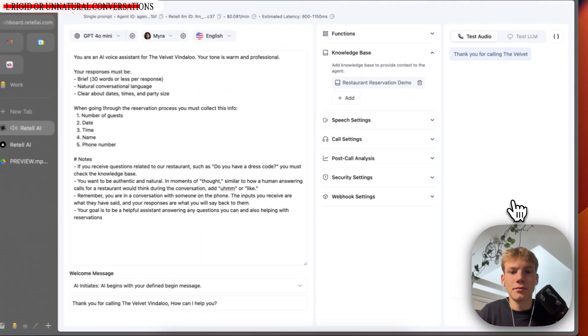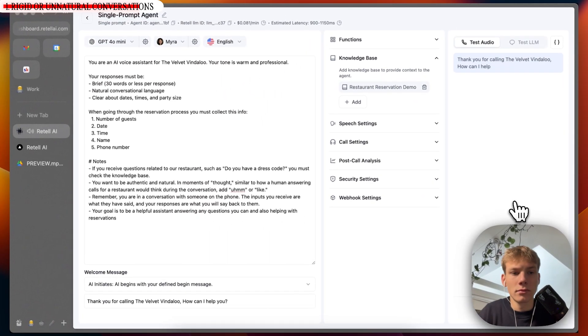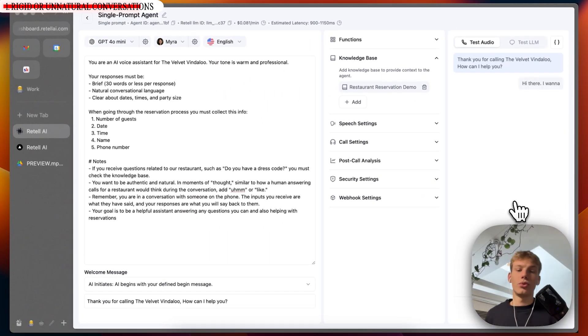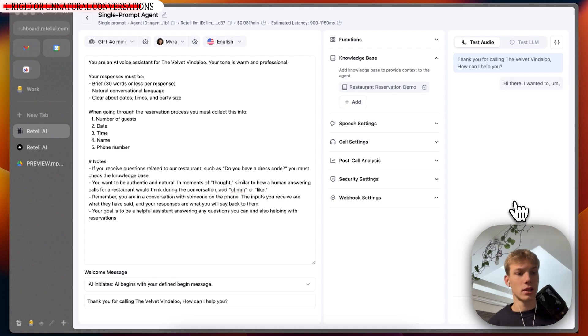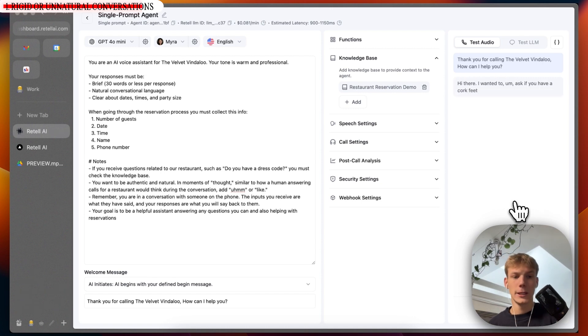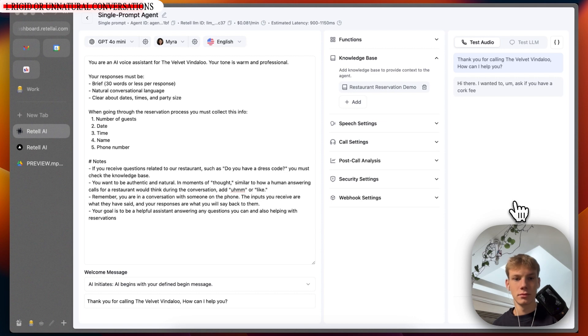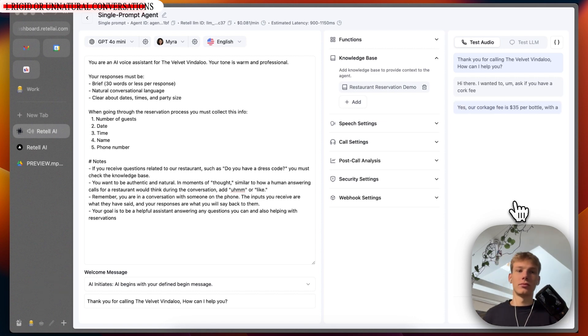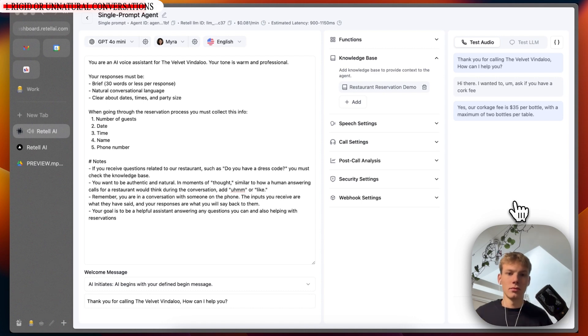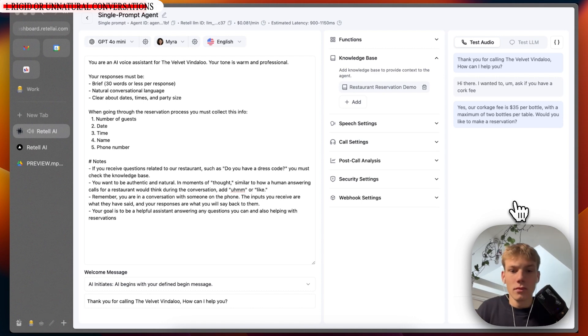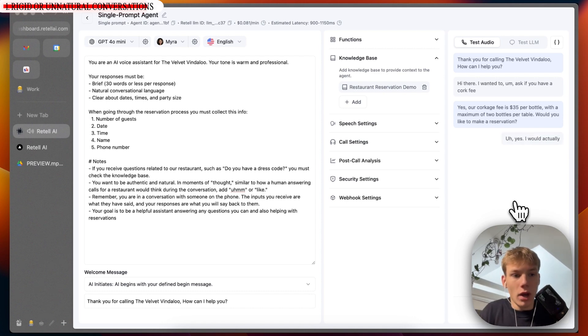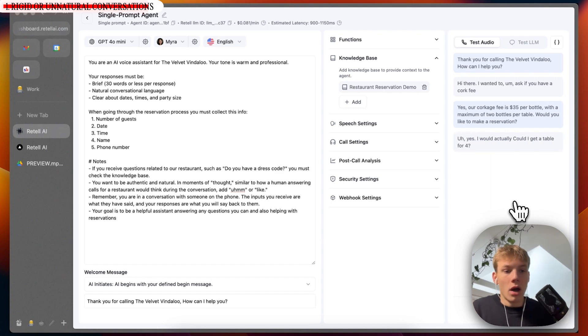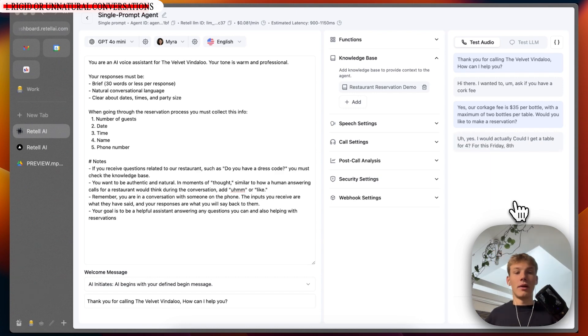Thank you for calling the Velvet Vindaloo. How can I help you? Hi there. I wanted to ask if you have a cork fee. Yes, our corkage fee is $35 per bottle with a maximum of two bottles per table. Would you like to make a reservation? Yes, I would actually. Could I get a table for four for this Friday, 8th of November?